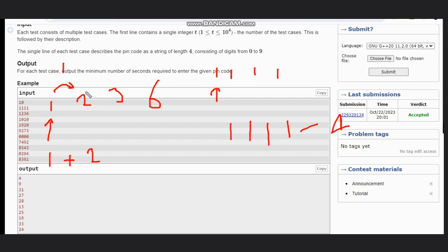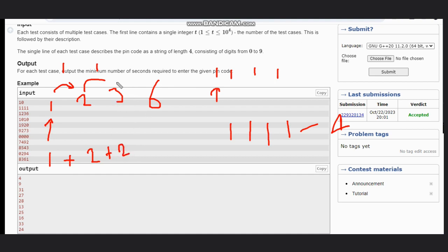Then again, we need to jump for 1 second and then we need to press for 1 second. That means 2 seconds total. Here, what we need to do?